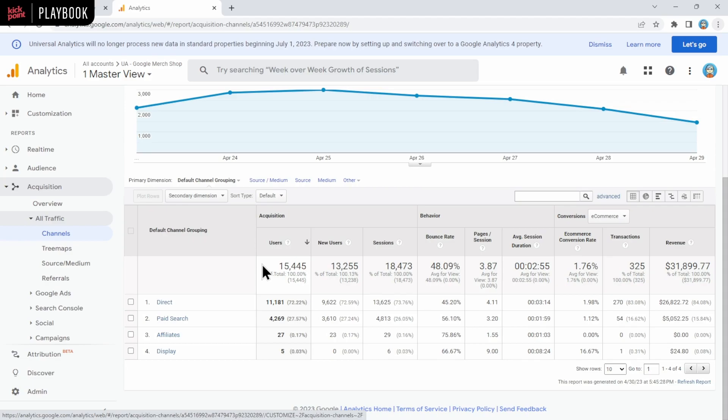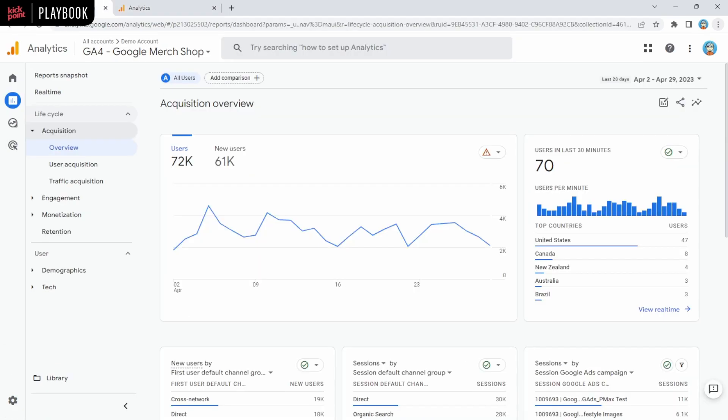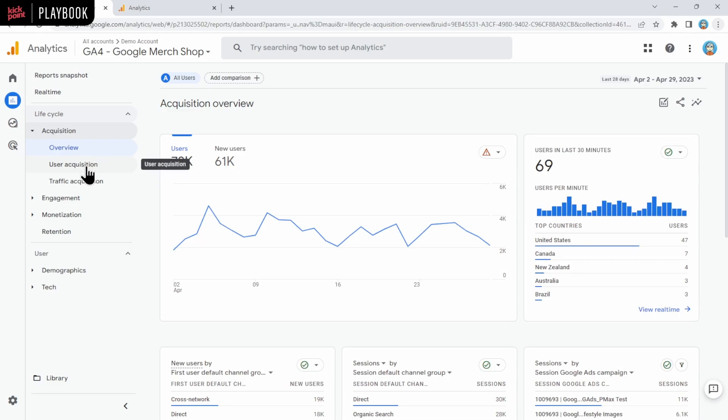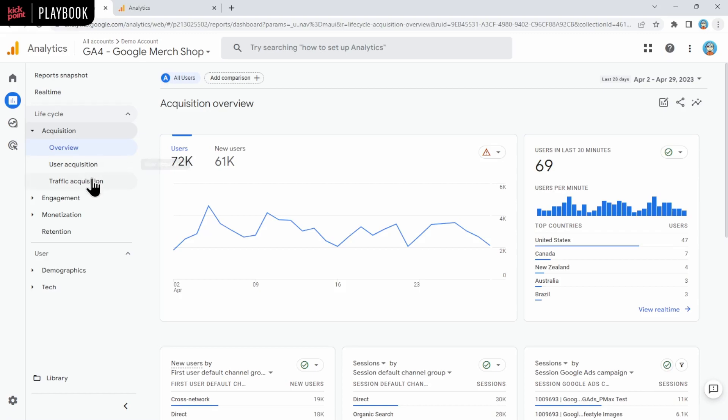Although there are some changes to channels and some new channels that we covered in our video on the differences between UA and GA4. To find this in GA4, you would go to Acquisition, and then you can go to either User or Traffic Acquisition. User Acquisition shows the first way that people got to your website, and Traffic Acquisition is more focused on individual sessions. That being said, remember we discussed in the differences video that users only really matter as a metric if you have user logins. Otherwise, you can't guarantee that you're truly tracking users across multiple sessions.